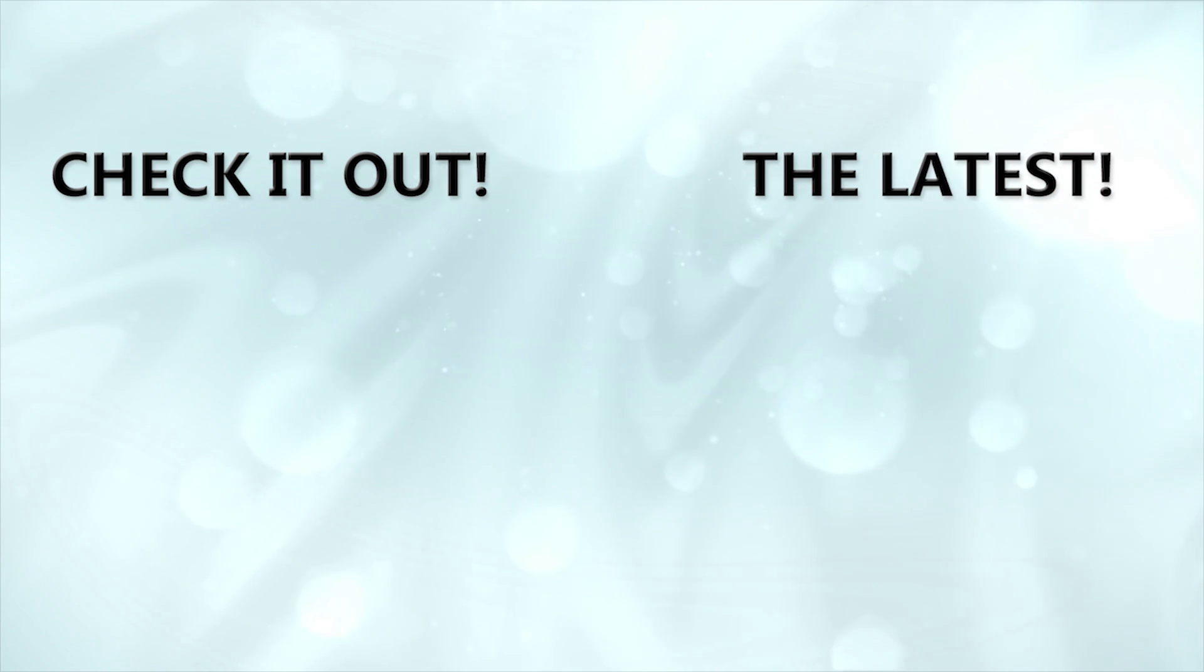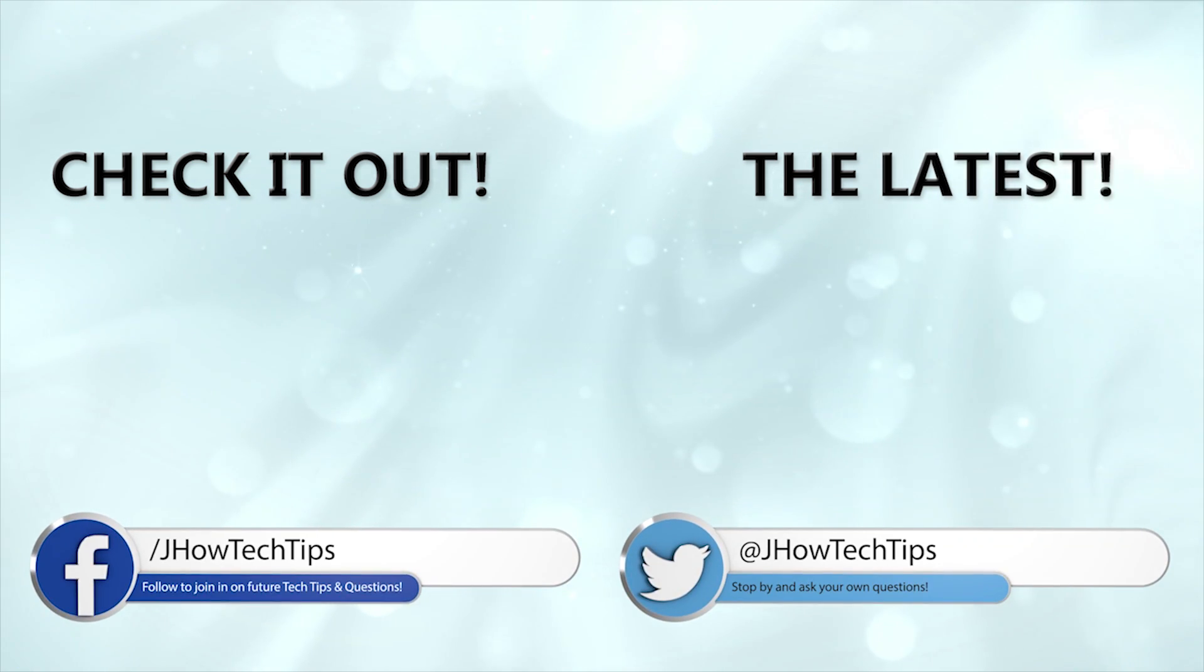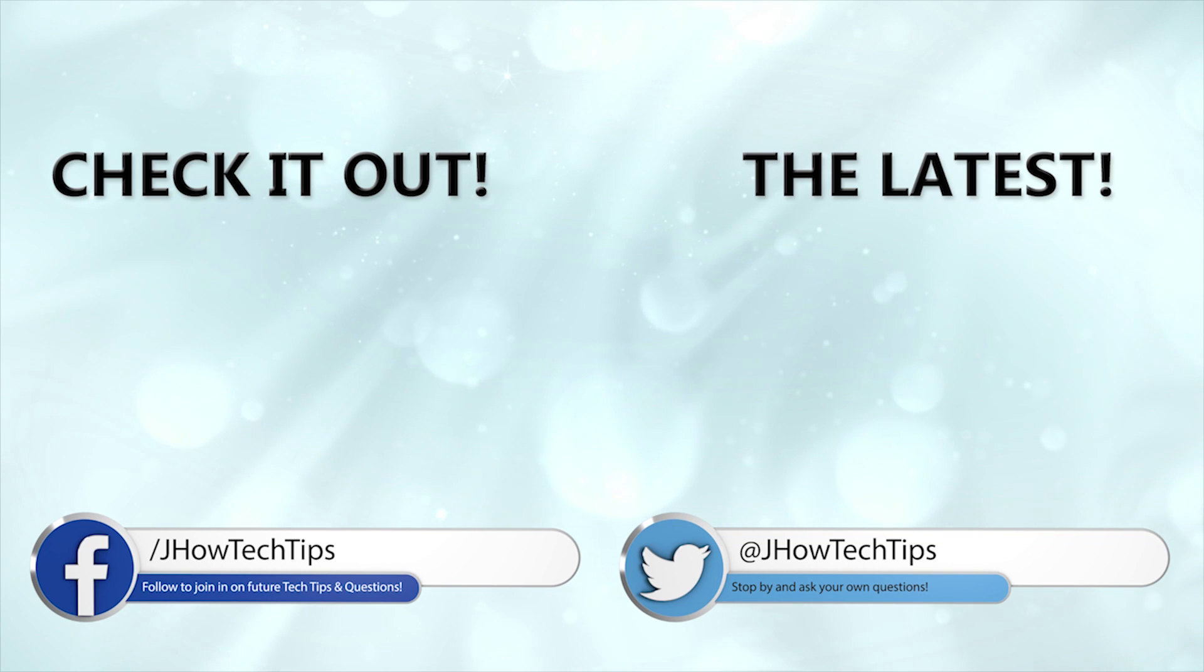Well that does it for this tech tip. Having trouble with something of your own? Tweet me or find me on Facebook for help. Might even make a video about it. Also be sure to subscribe for more tech tips and other tech content in the future. See you next time.